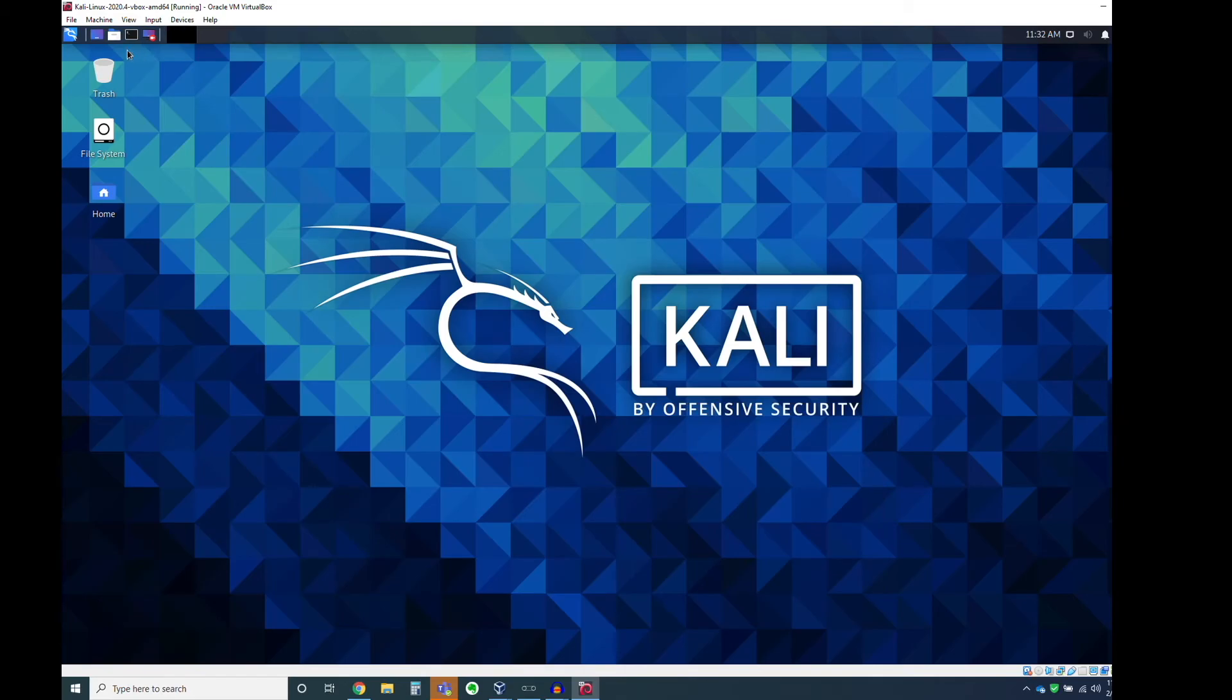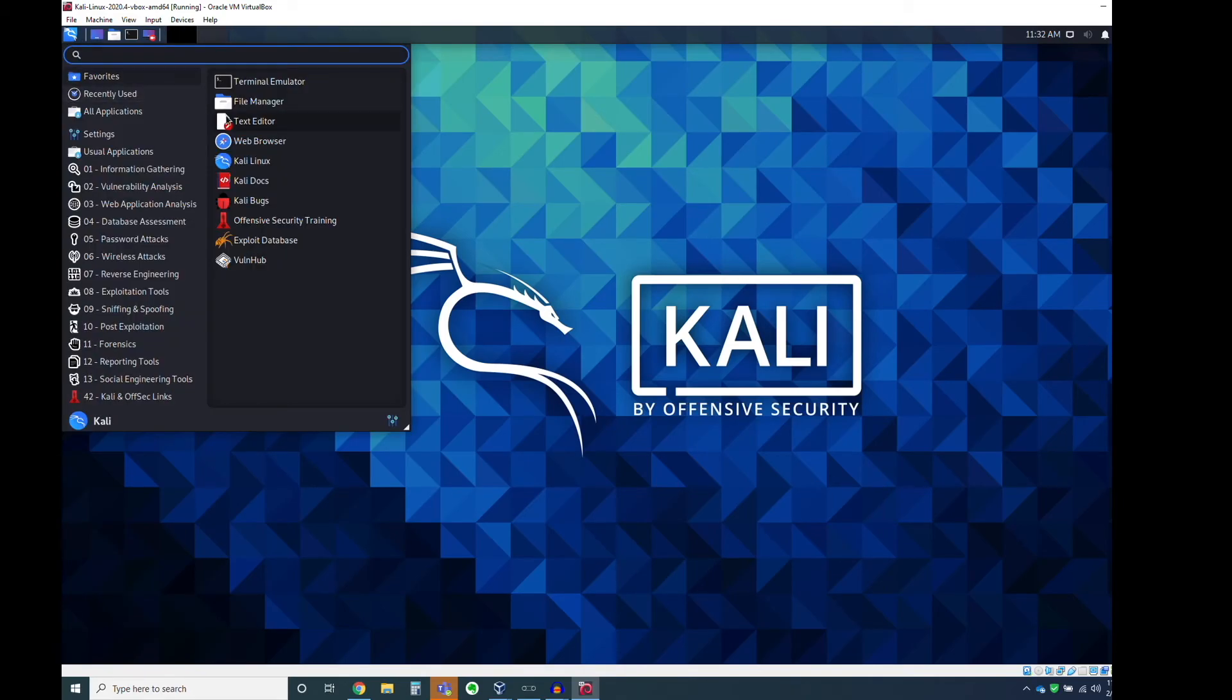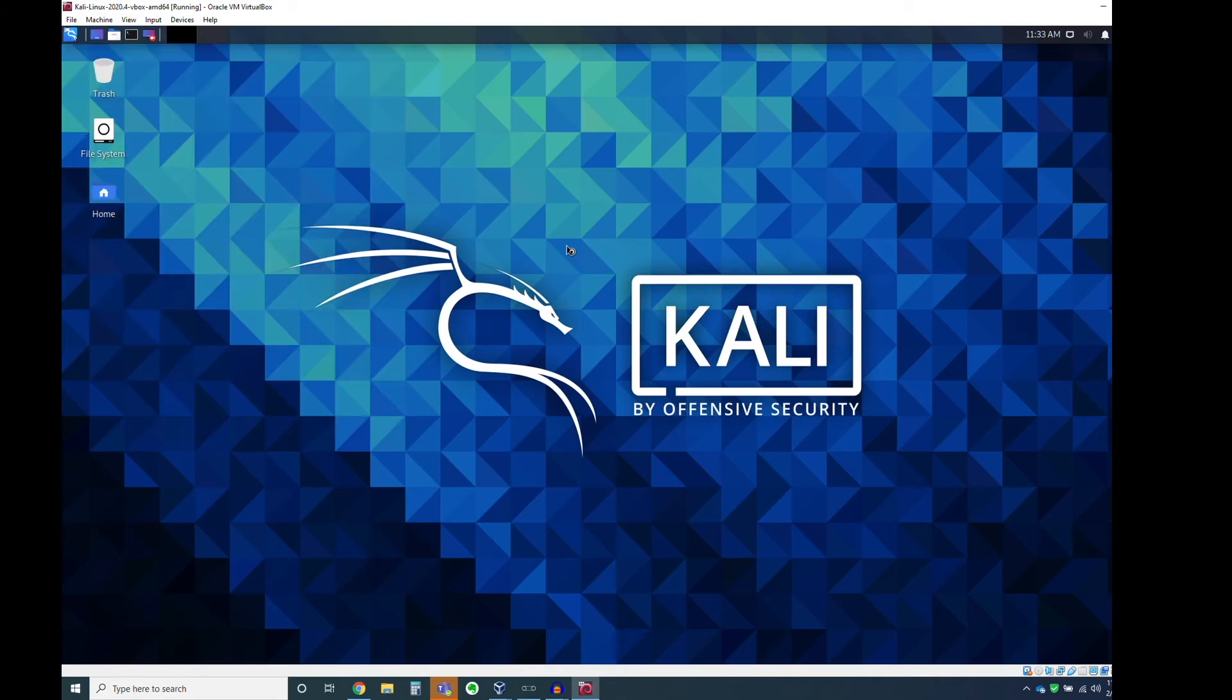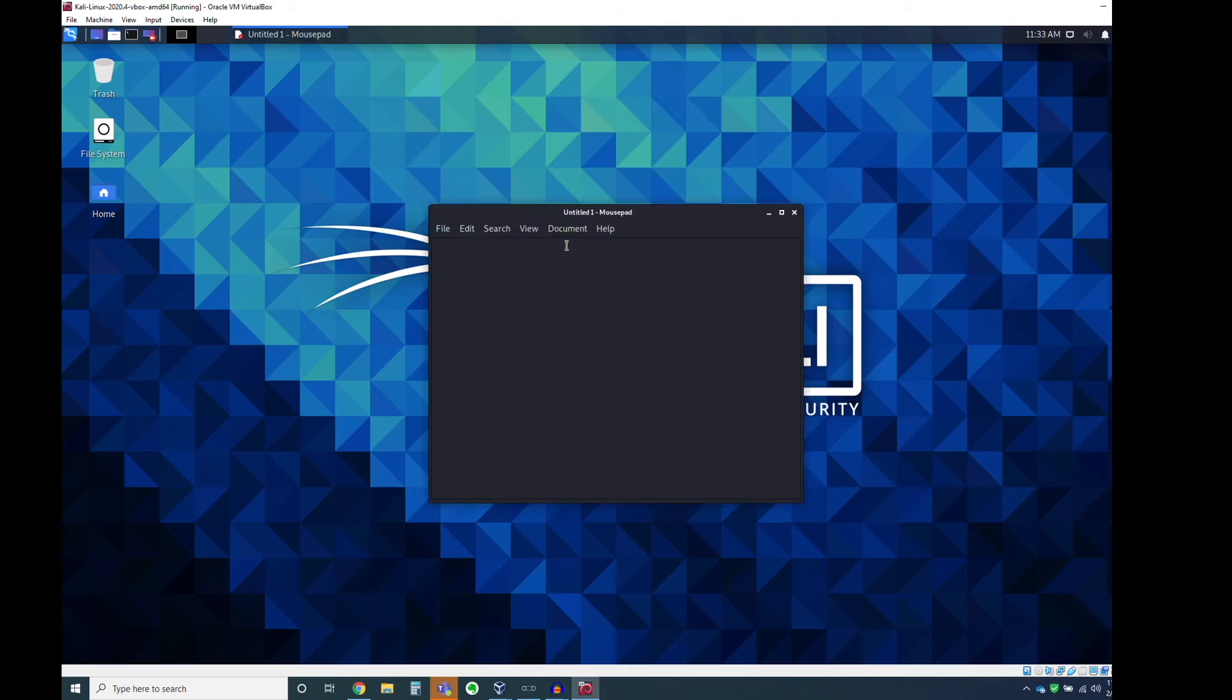Alright, and then the other thing that's good to check out is just to pop open a text editor. And blah, blah, blah. Make sure that whatever keyboard you're using works just fine. Mine does.